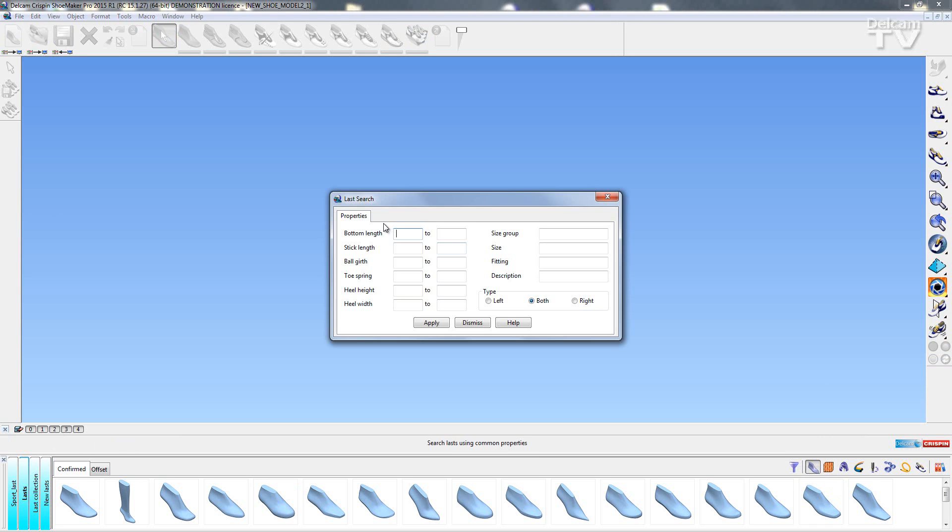The first property I'm going to enter is a bottom length of 200mm and 300mm.